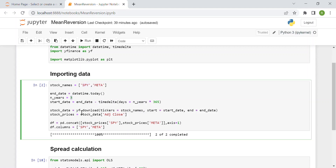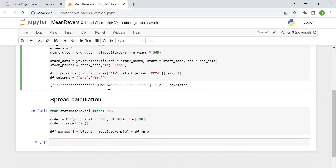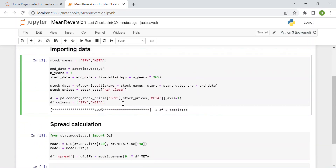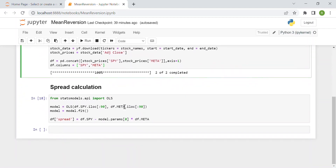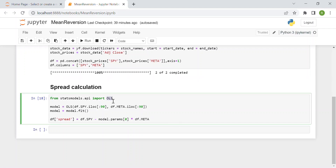I downloaded with the Yahoo Finance package three years of data. If you don't know how to download this data or you have your own method, that's okay. Otherwise you can watch one of my previous videos to understand how to download data. Then I computed the spread between these two stocks using the ordinary least squares method, which is already implemented in Python, to calibrate our single factor of our model.